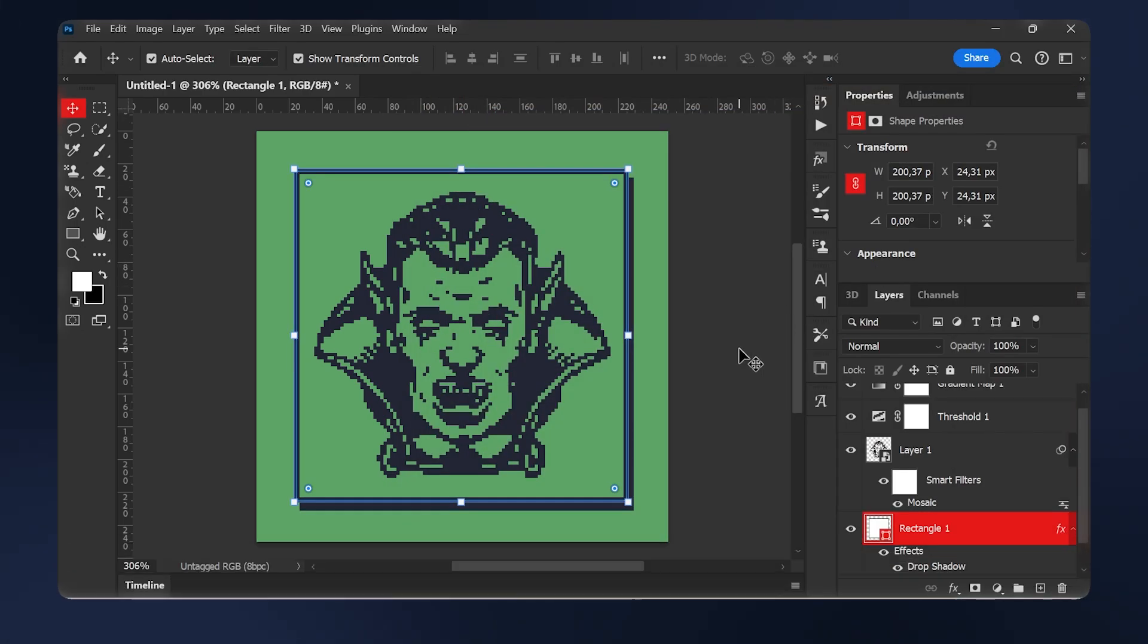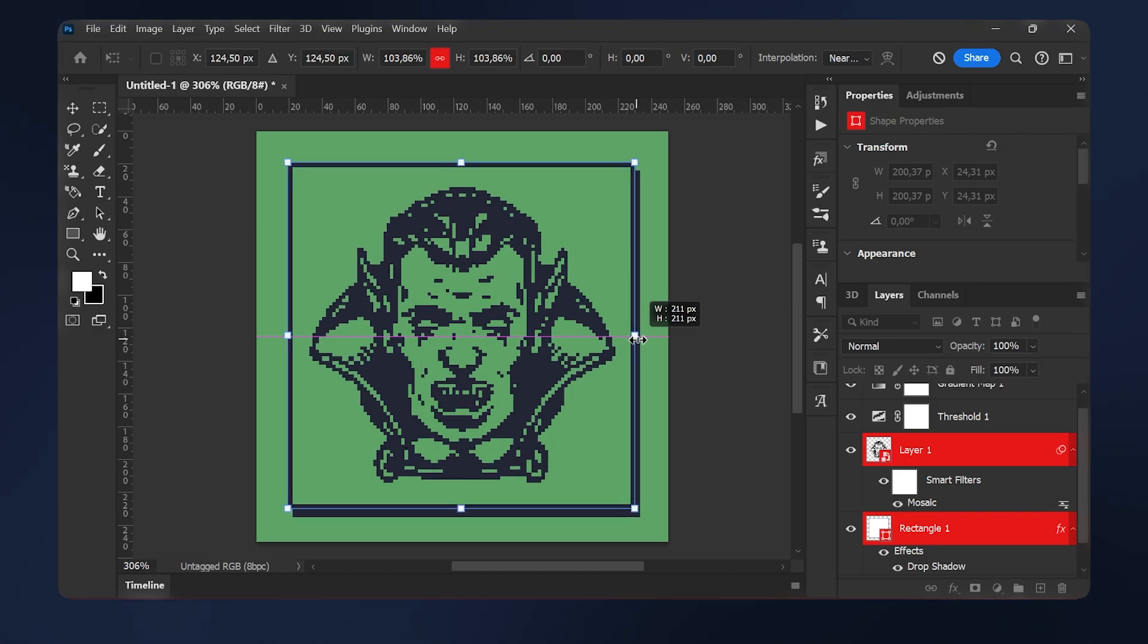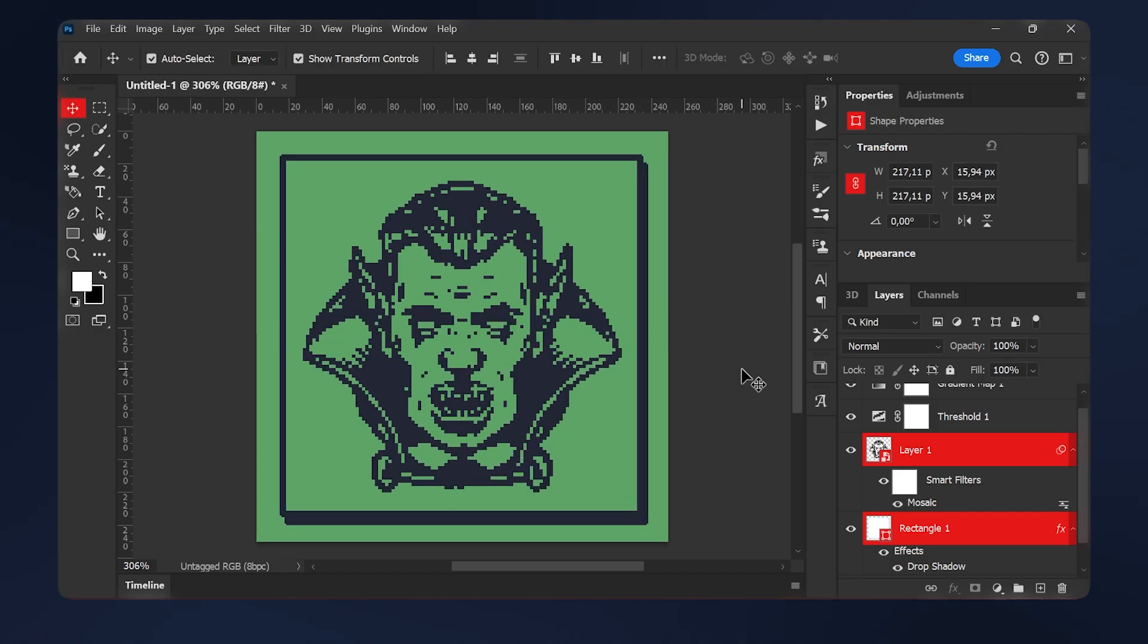I'm going to scale both my rectangle and my subject a little bit to get some pixels in the corner. Yeah, it looks much better.